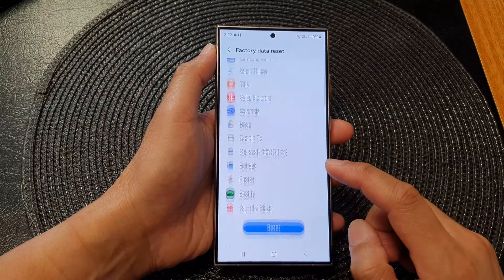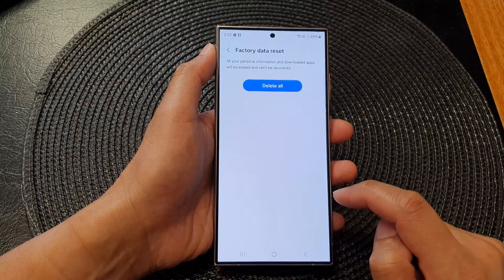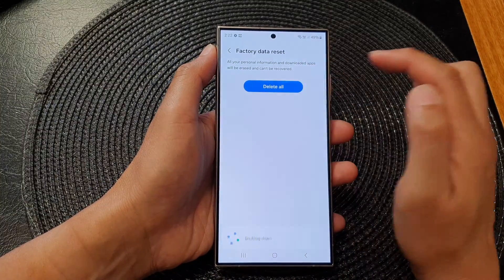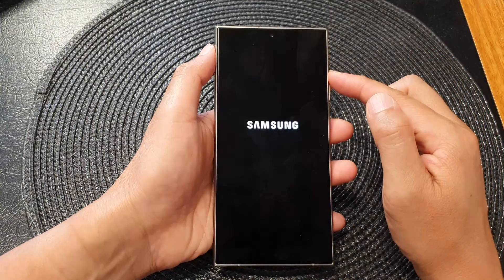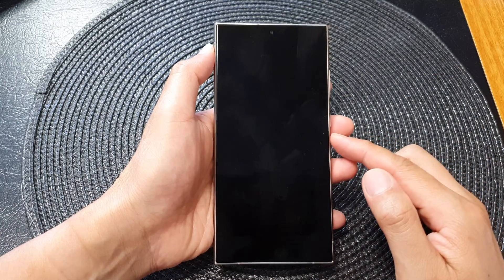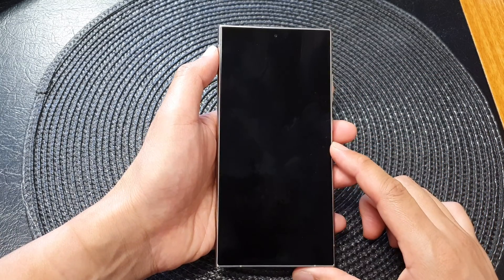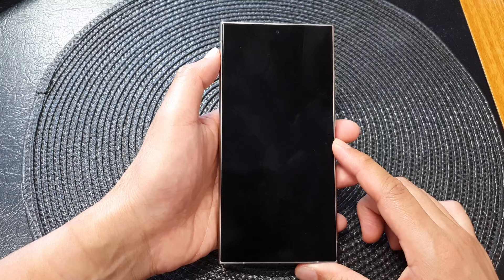Then scroll down and tap on reset. Next, tap on delete all. This will allow your device to factory reset back to the default settings.